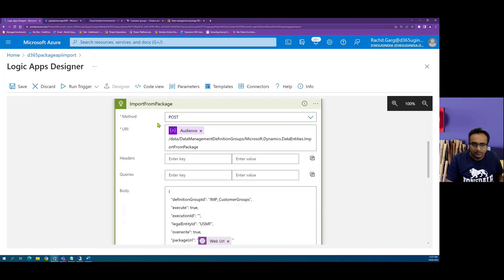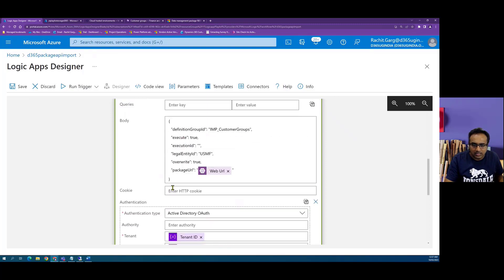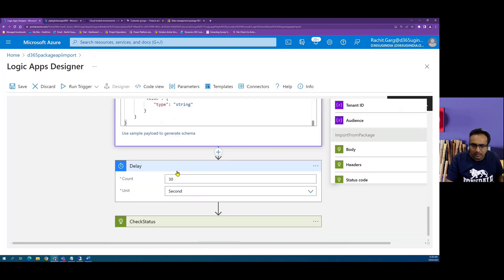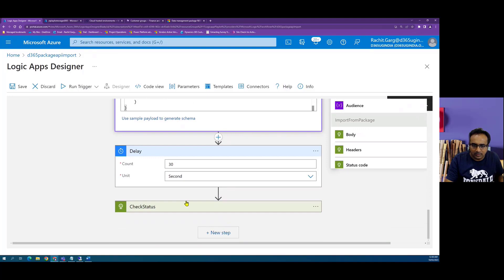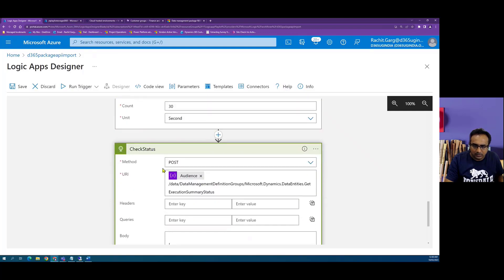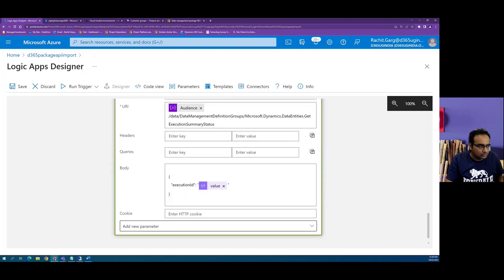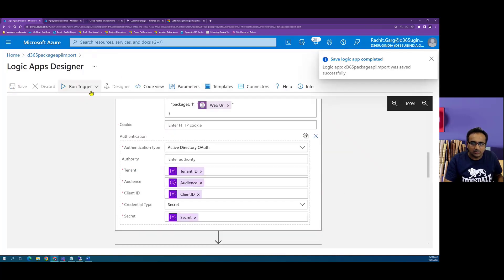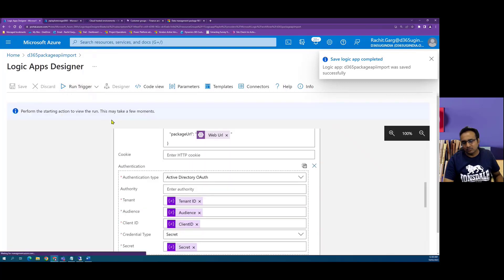To summarize what we have done: we pushed the package into Dynamics, read the JSON response to extract the execution ID, waited 30 seconds using a delay, and then we are checking the status by passing the execution ID extracted from the initial payload.